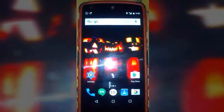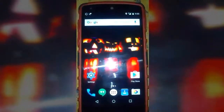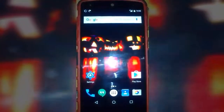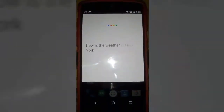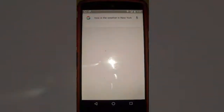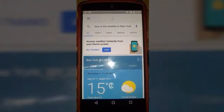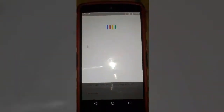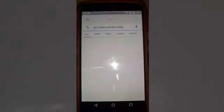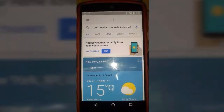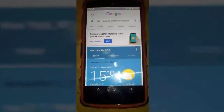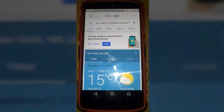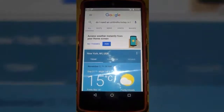You can also ask OK Google to tell you the weather forecast. OK Google, how's the weather in New York? It says 'It's 15 degrees and partly cloudy in New York City.' OK Google, do I need an umbrella today? It says 'No rain is not expected today in New York City, the forecast is 21 degrees and mostly sunny.' See, it will respond to your questions.